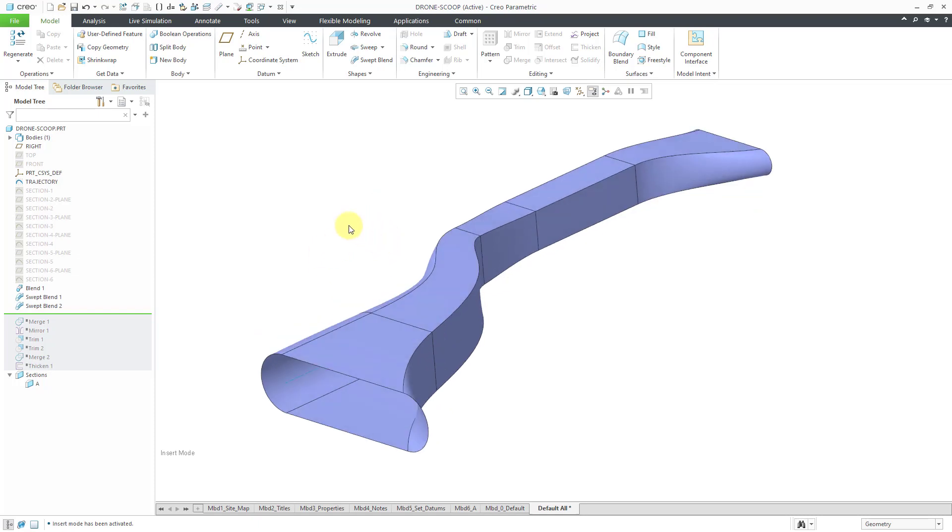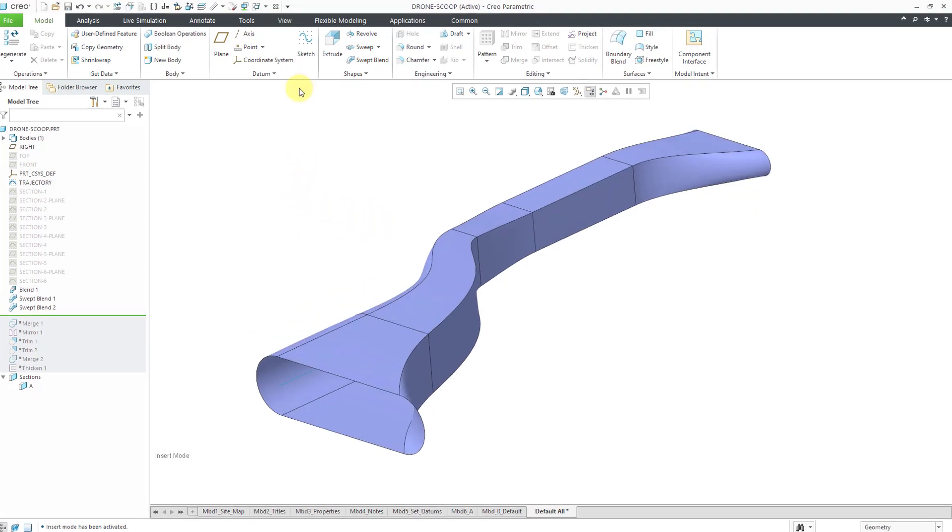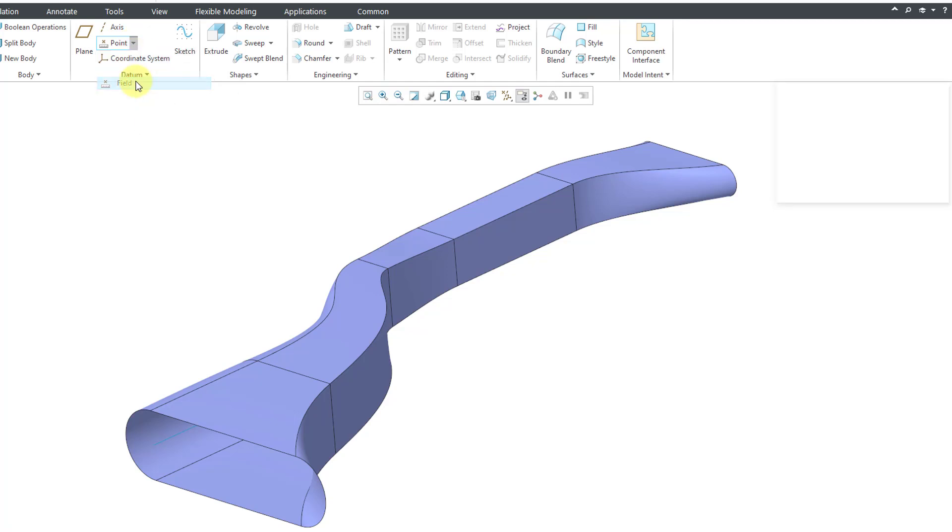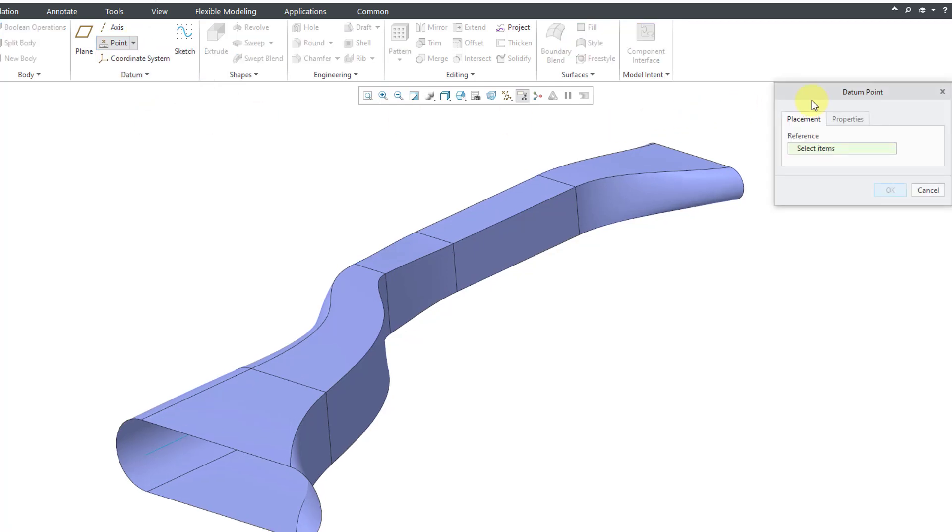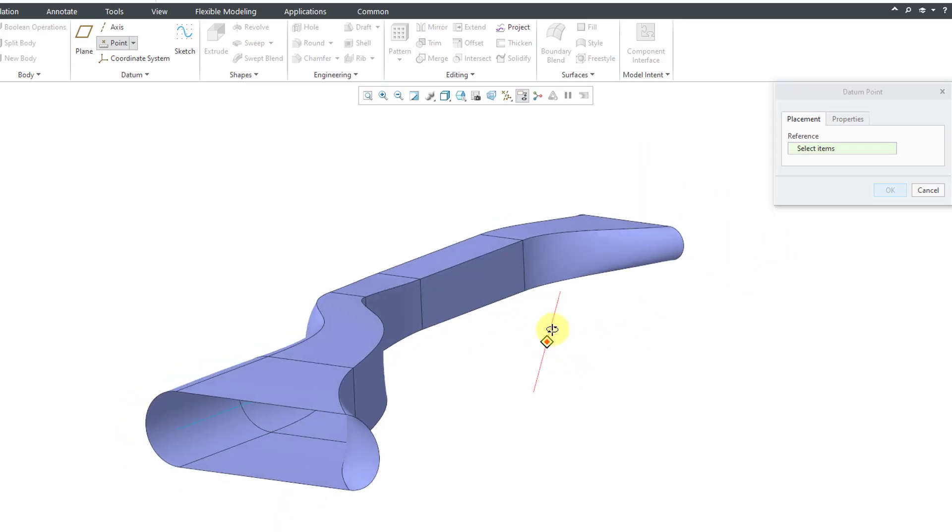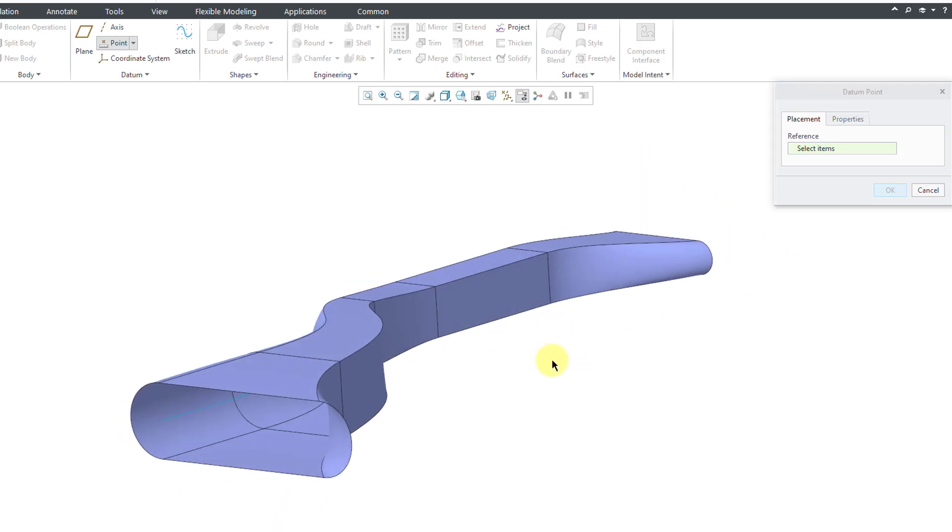To do that, I'm going to start off by creating a special kind of datum point called a field point. If you go to the point drop-down menu, you can see that here we have a choice for field. A field point is a point that can exist at any location on a reference like a curve or a surface. It allows you to evaluate some kind of measurement at every point on that curve or surface.